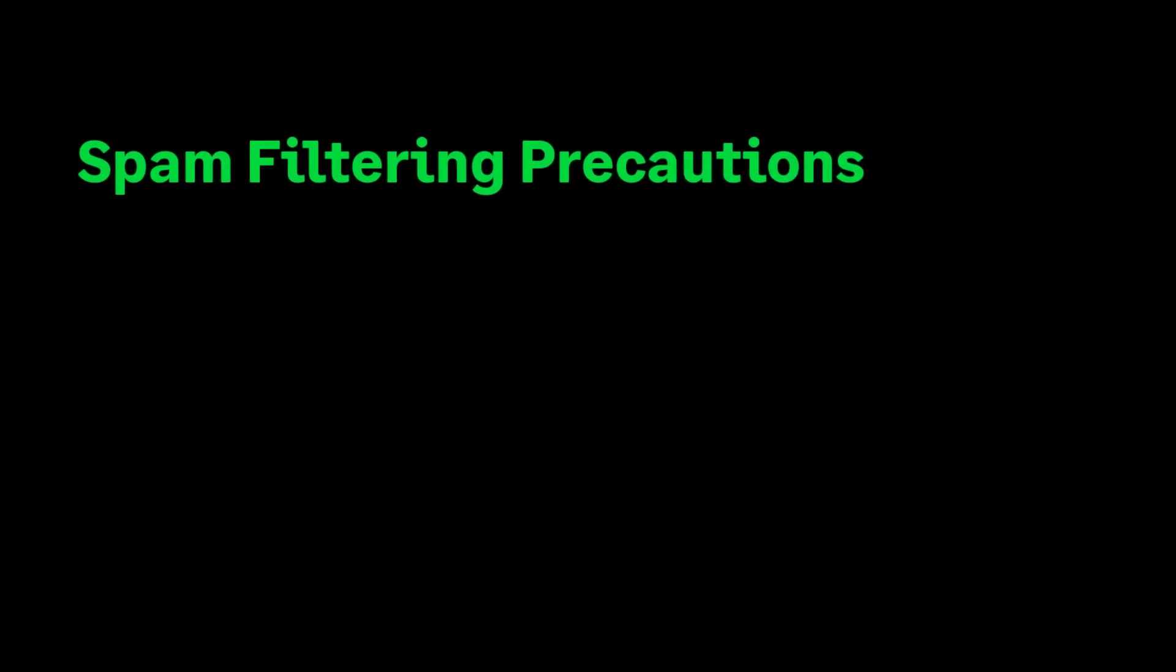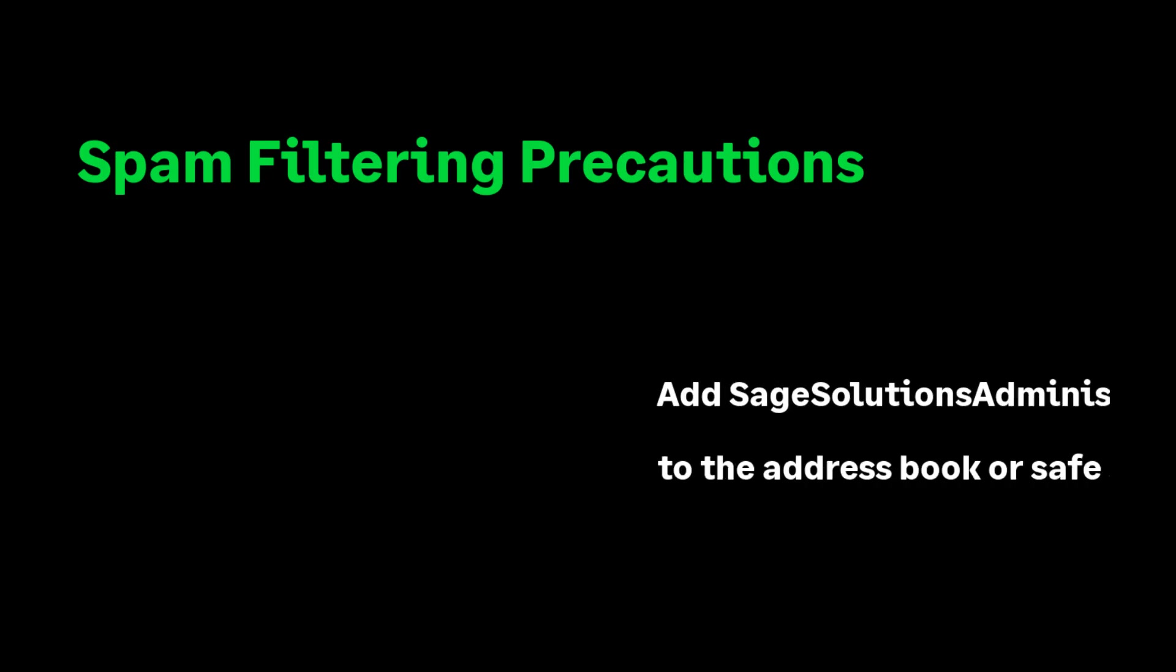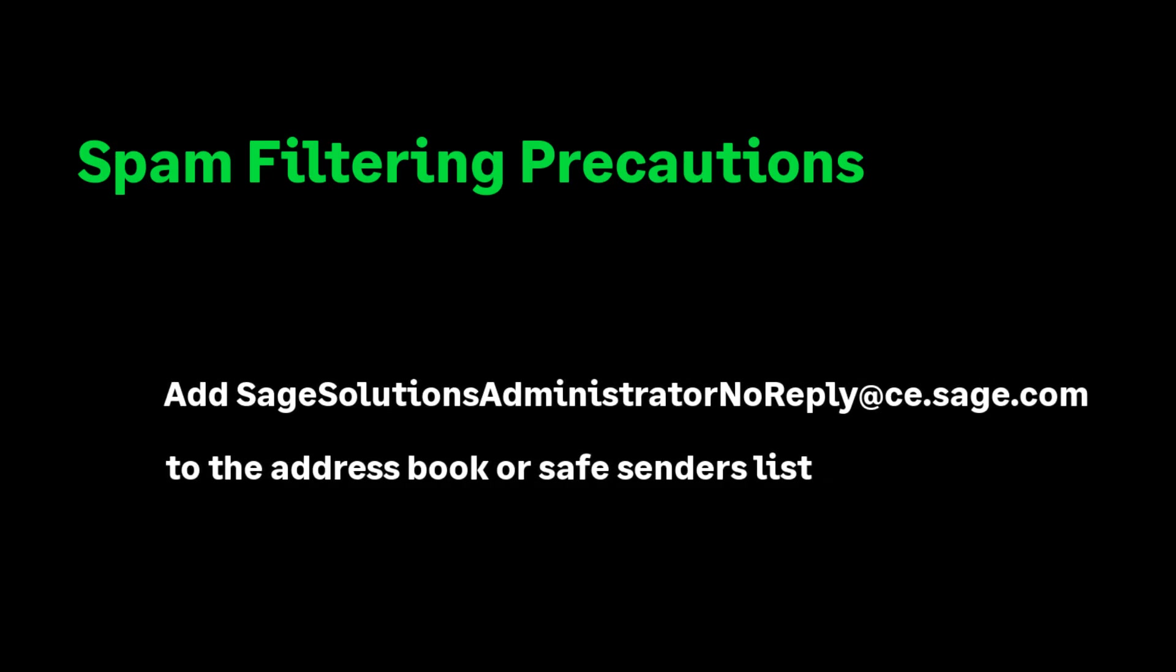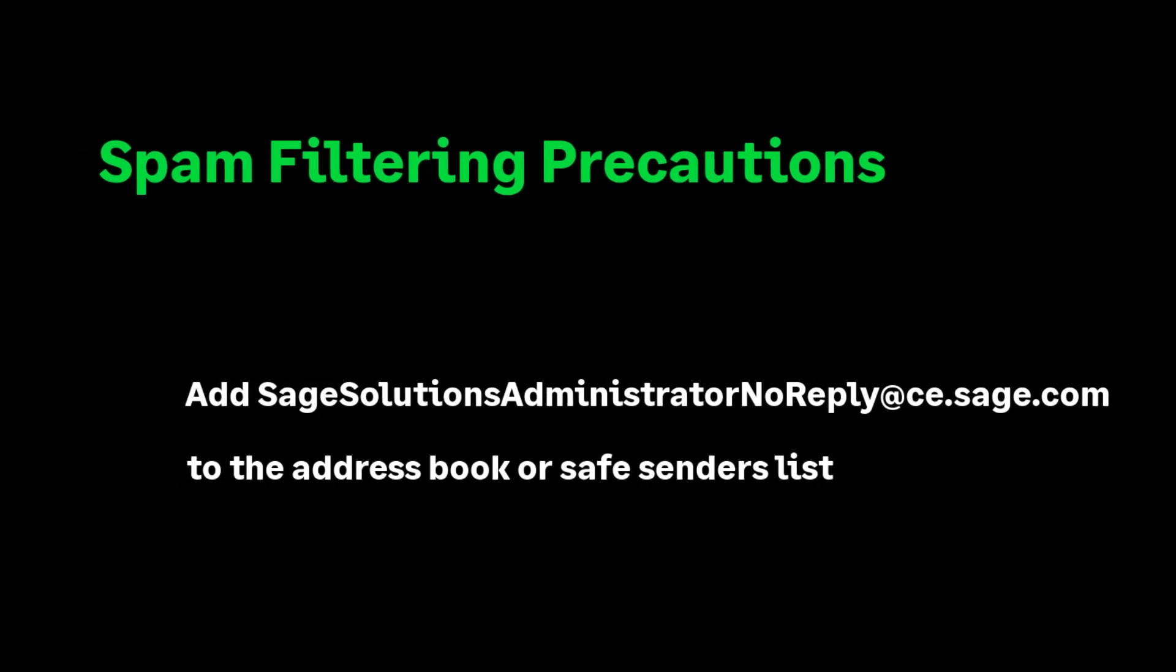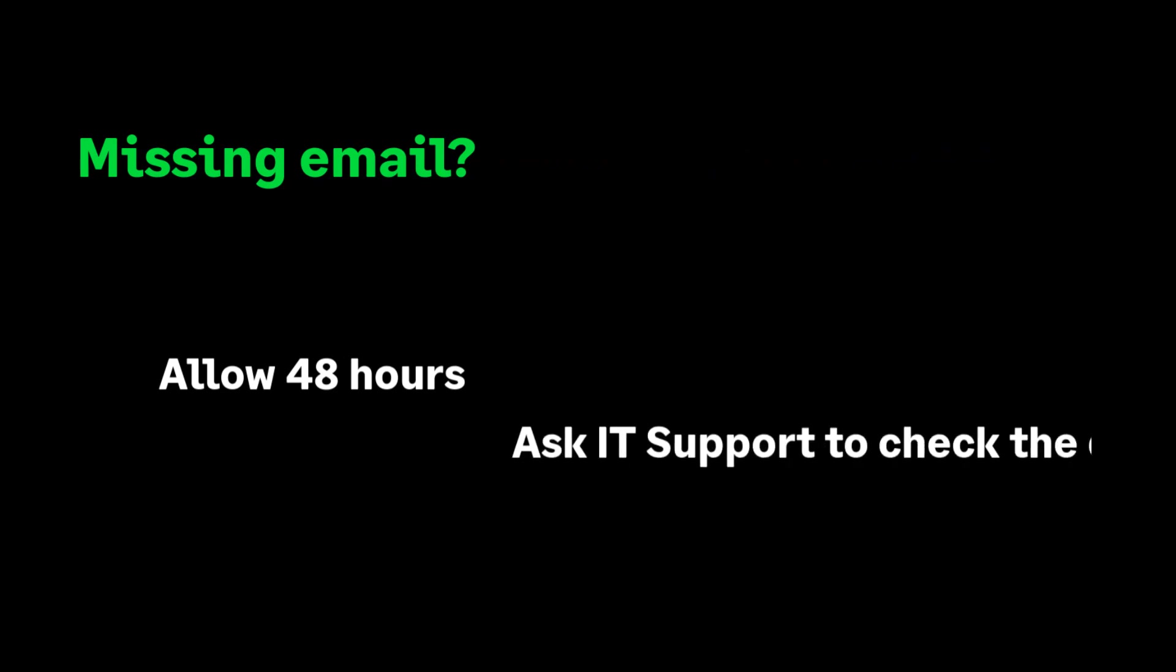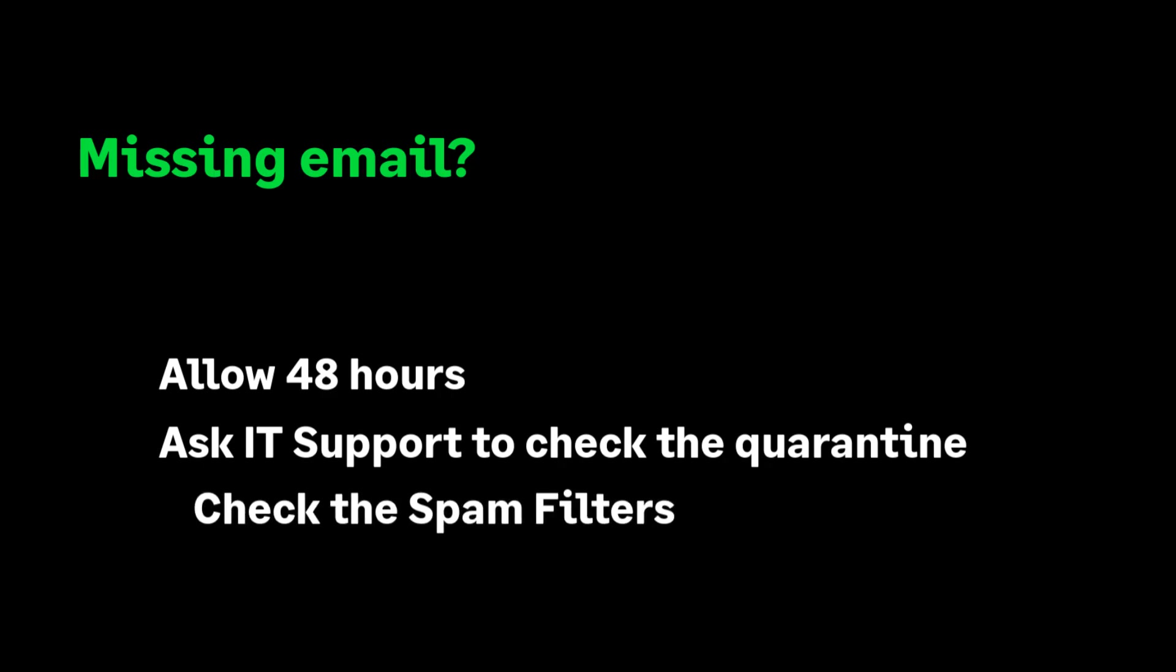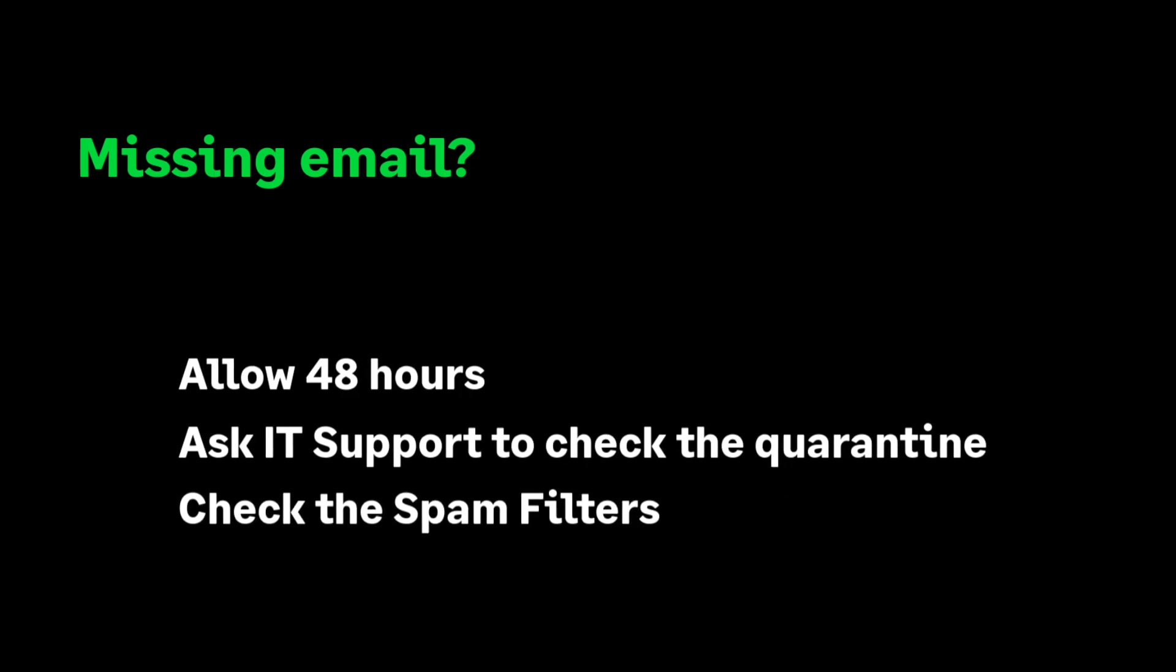To ensure the email sent to the subscription user is not trapped by a spam filter, please add sage solutions administrator noreply@ce.sage.com to the customer's safe senders list. If the email has not been received within 48 hours, contact the customer's IT support to check they haven't quarantined the email or it hasn't been trapped by the spam filter.